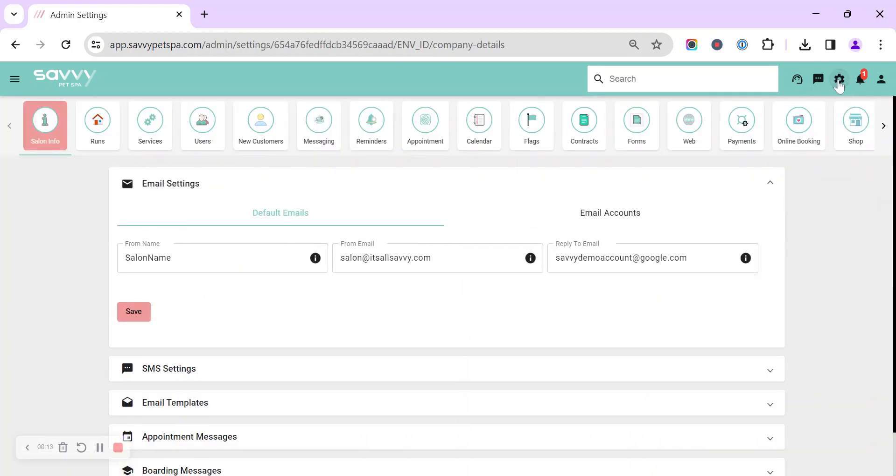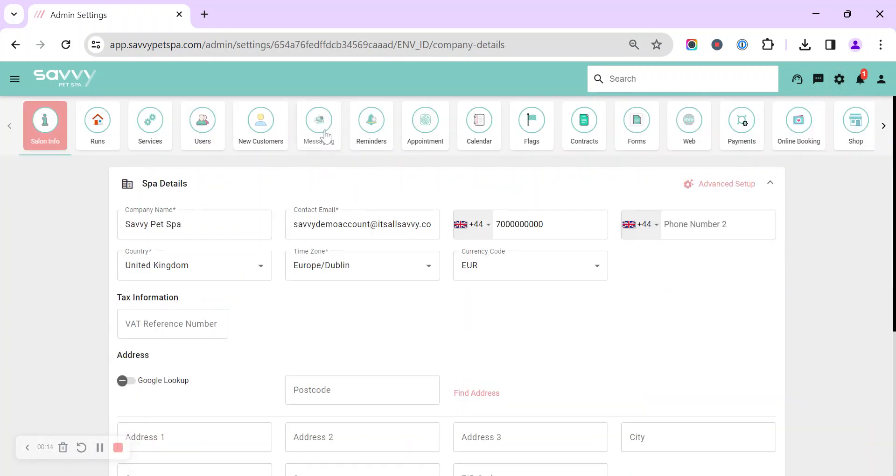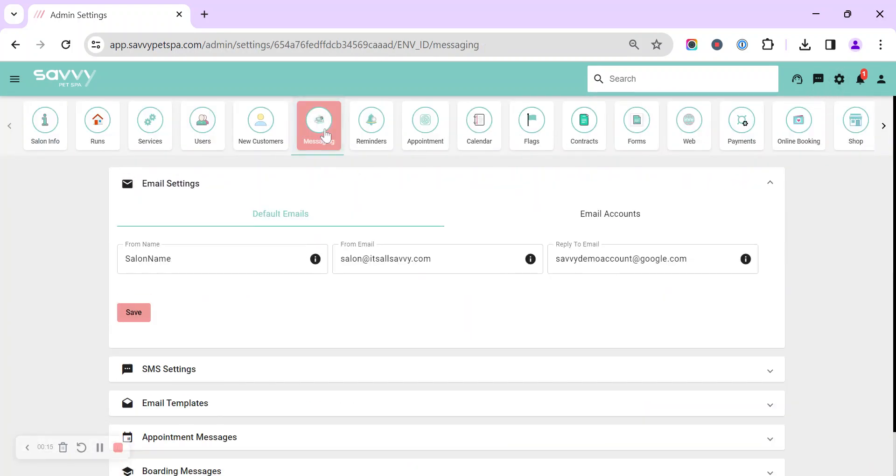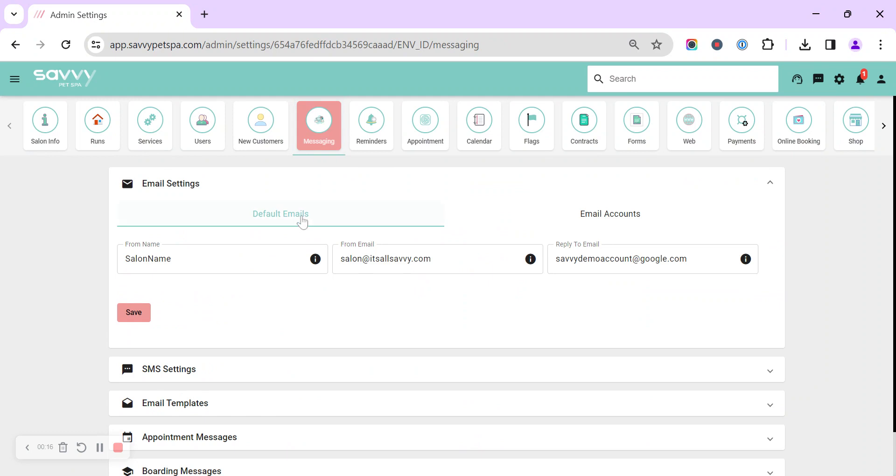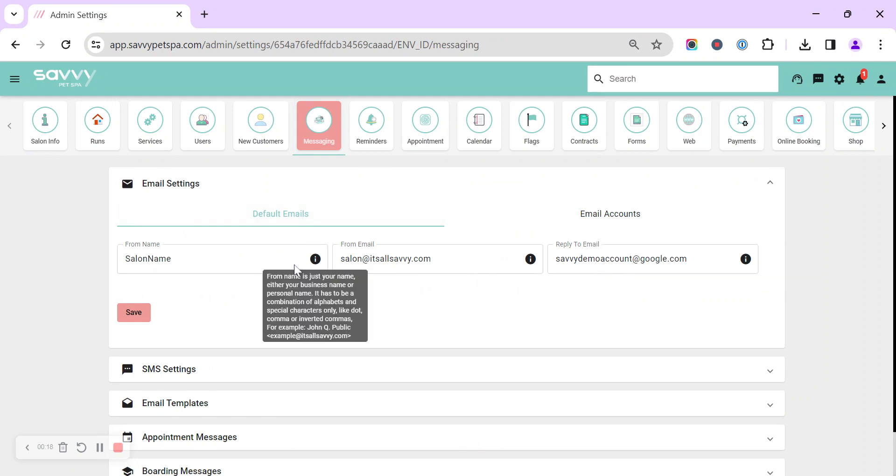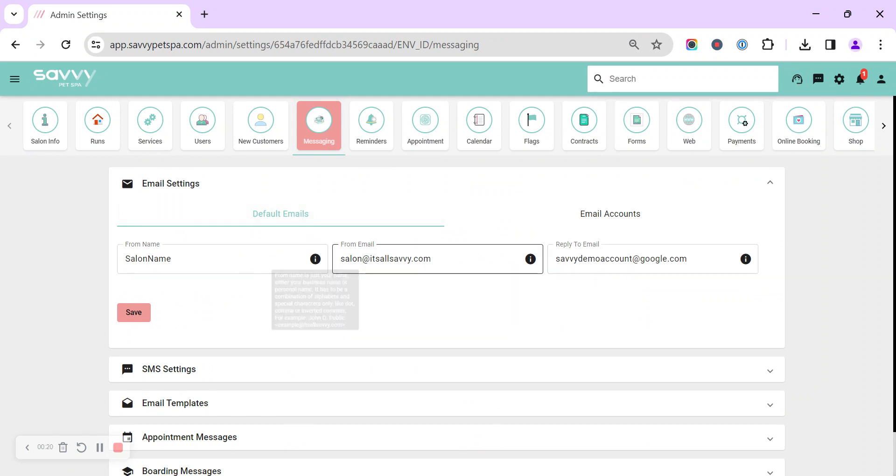So it's up in the top right cog, messaging, and we've got default emails so this is all using our Savvy servers to send your emails.